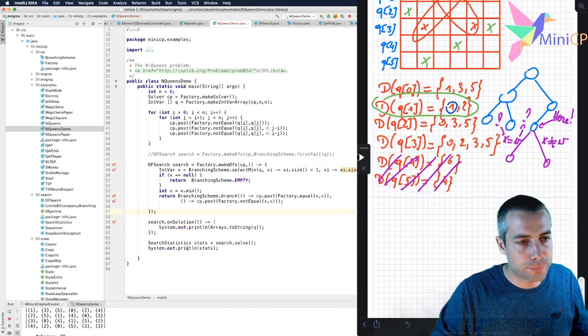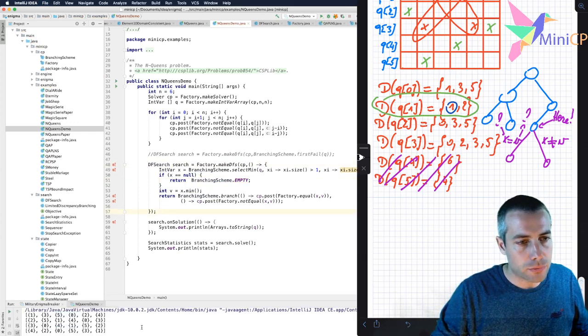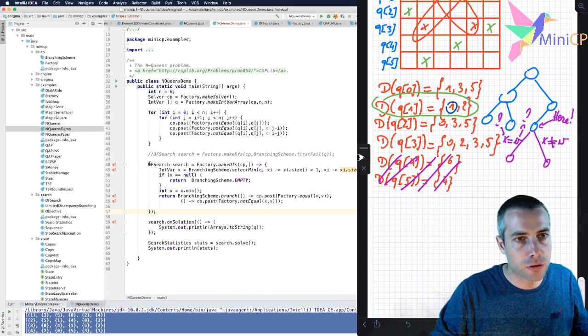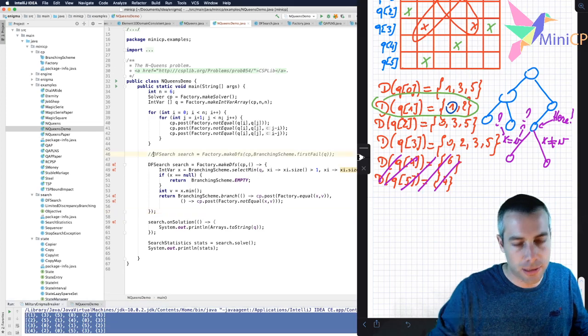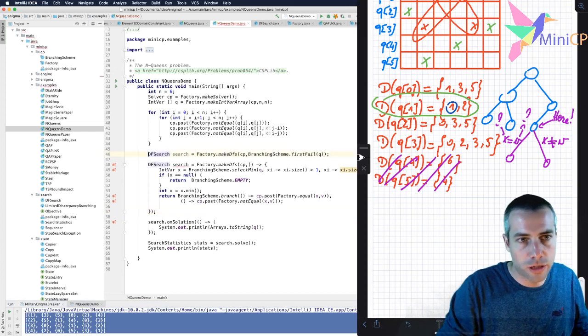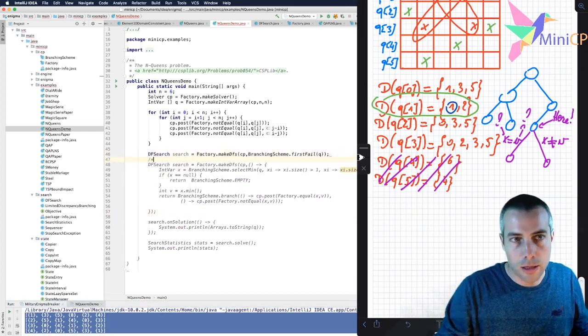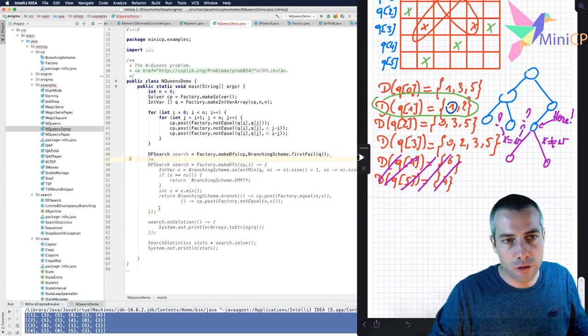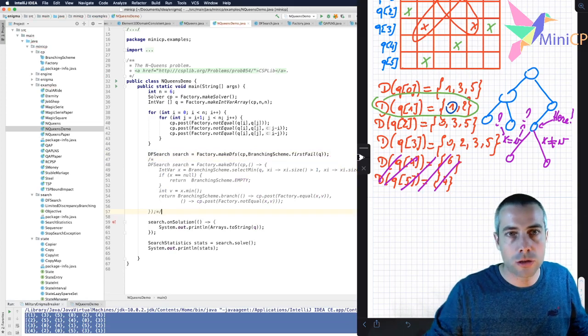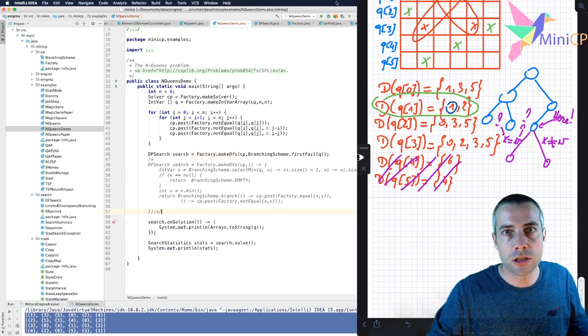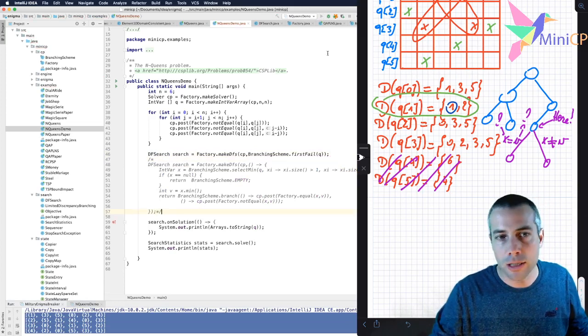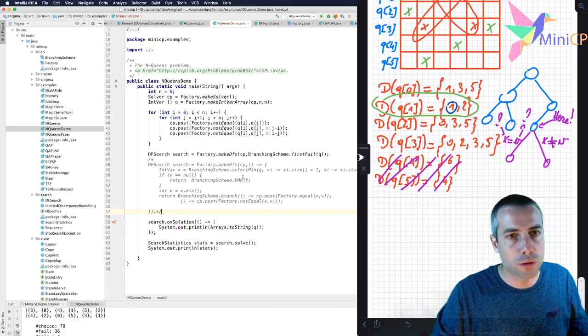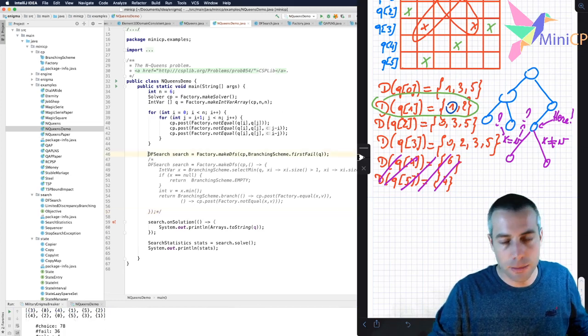I can run this. And you see that I have exactly the same solutions, the same set of solutions as if I would have used this instead. But now I have complete control on the branching decision that I need to take in every single node of my search tree. And so this is very flexible.